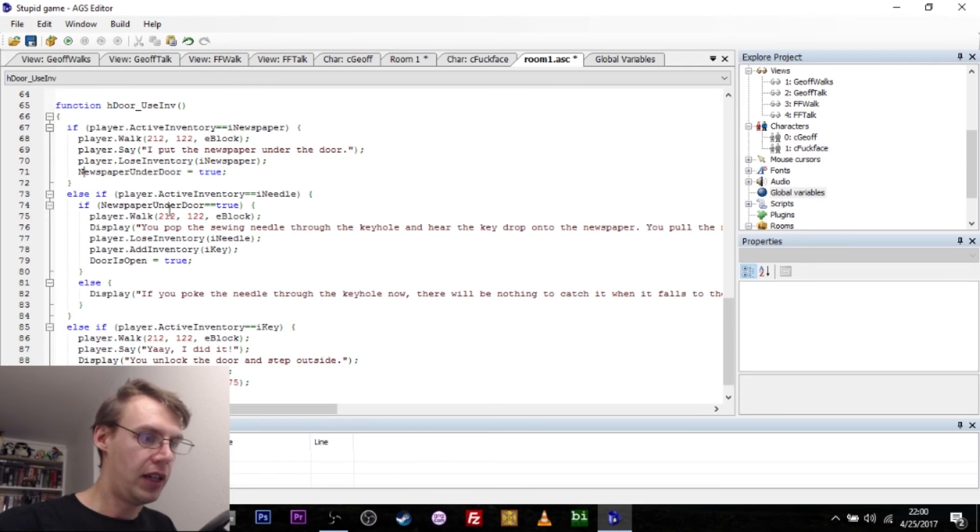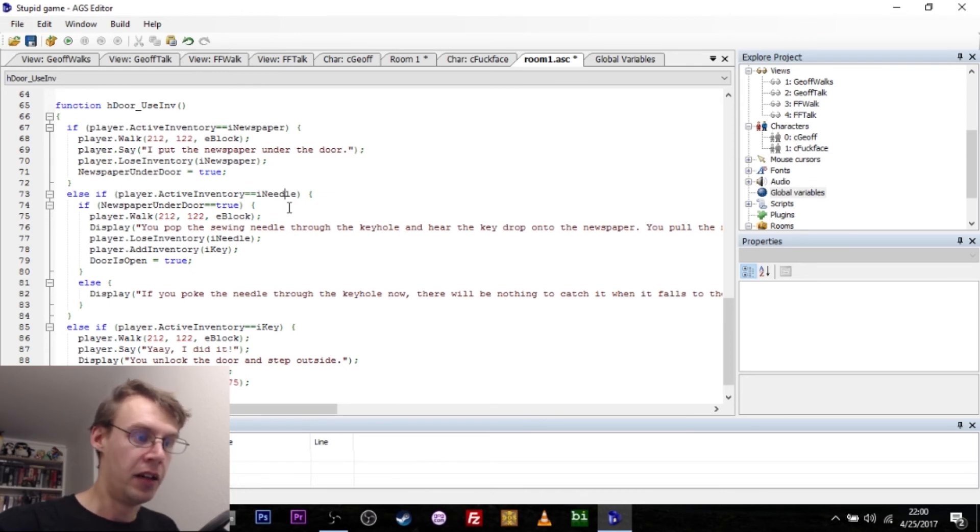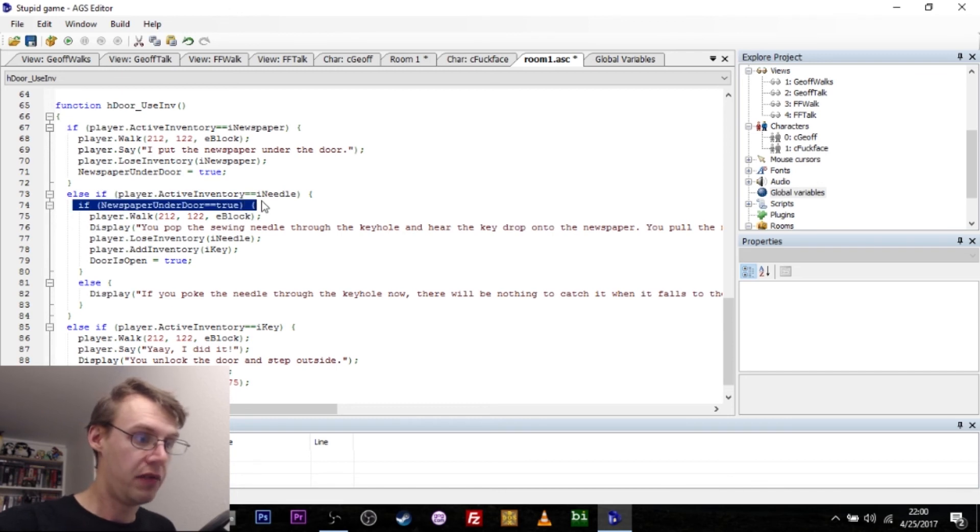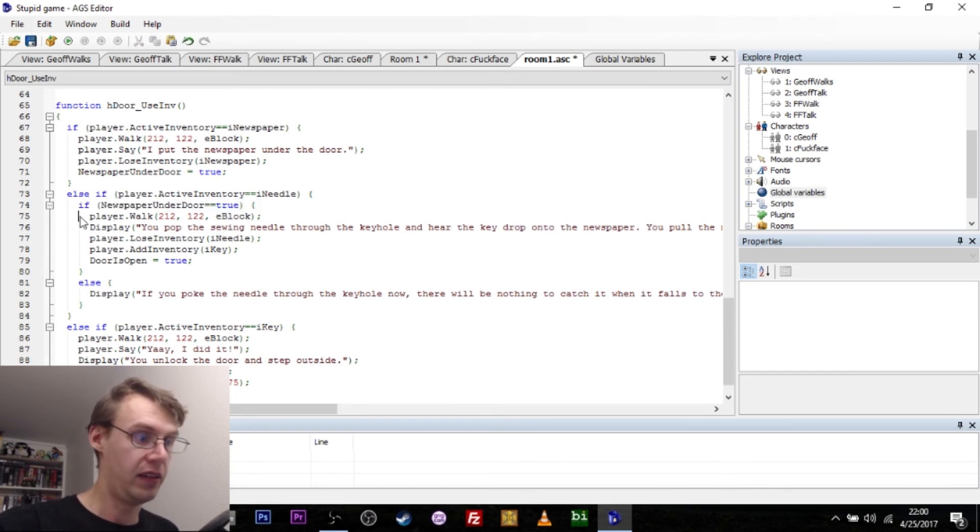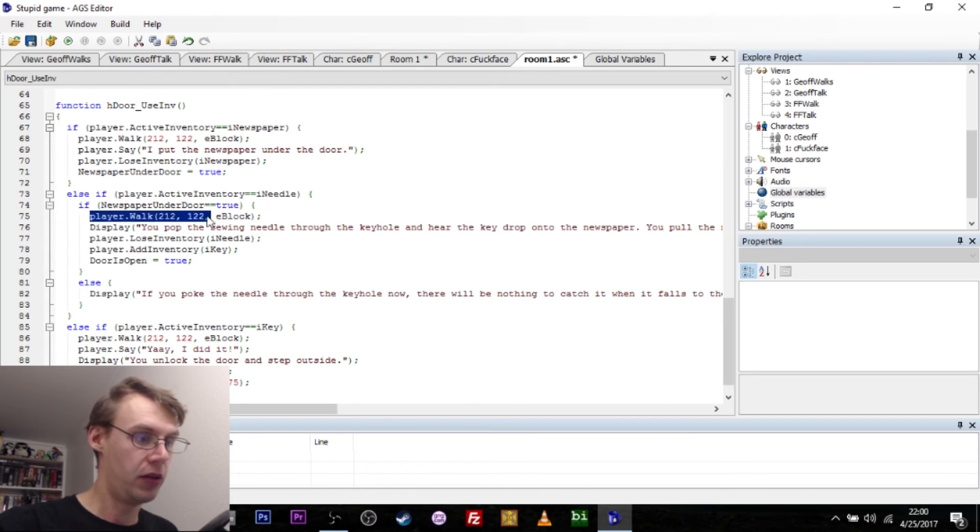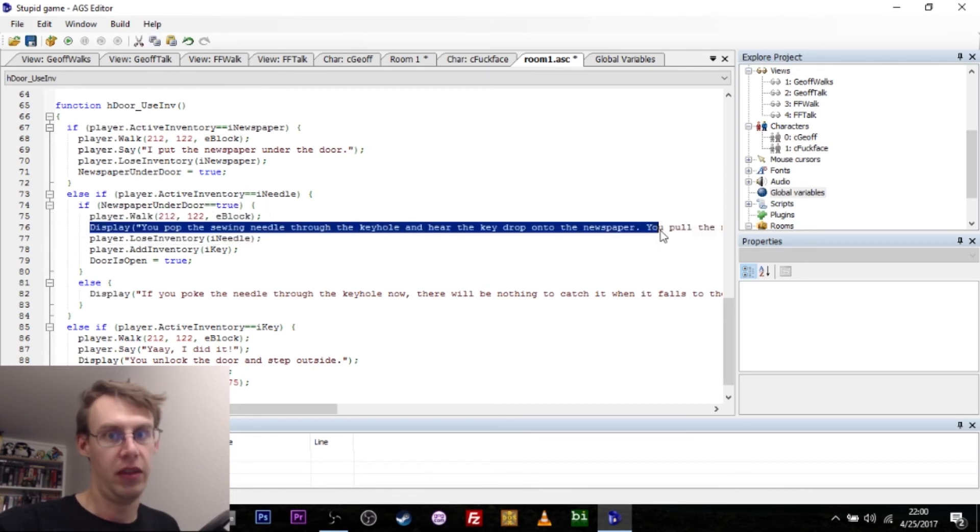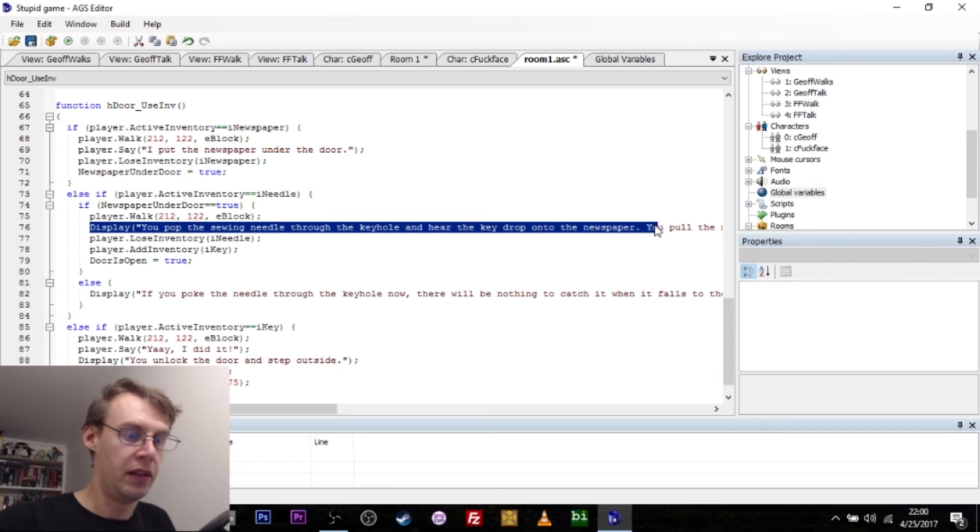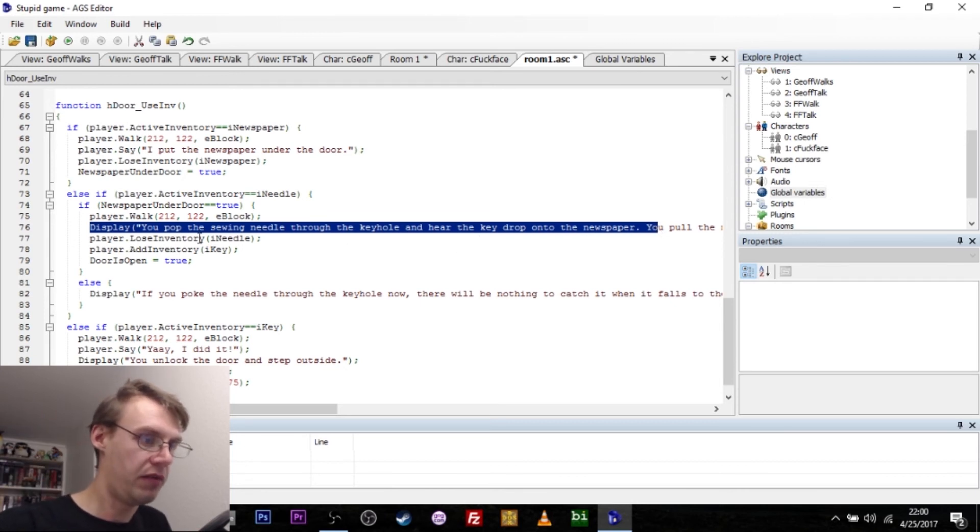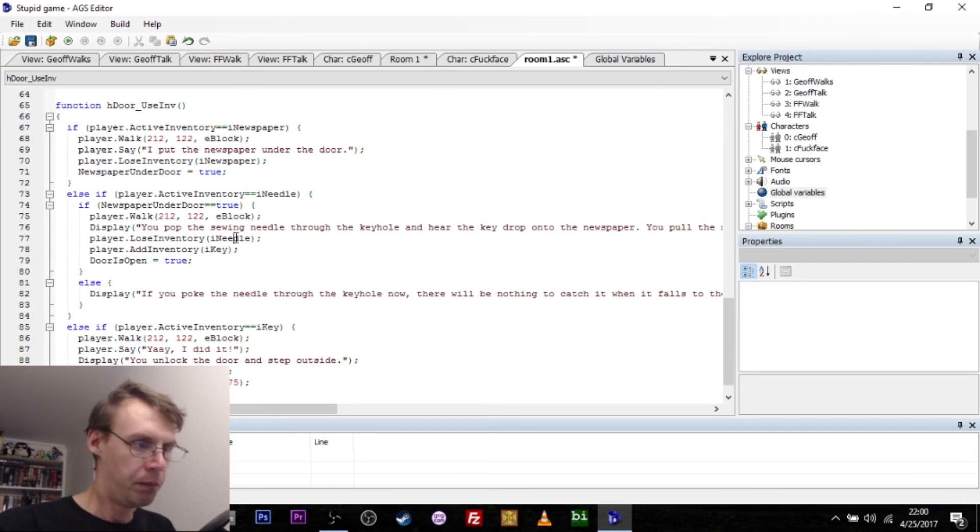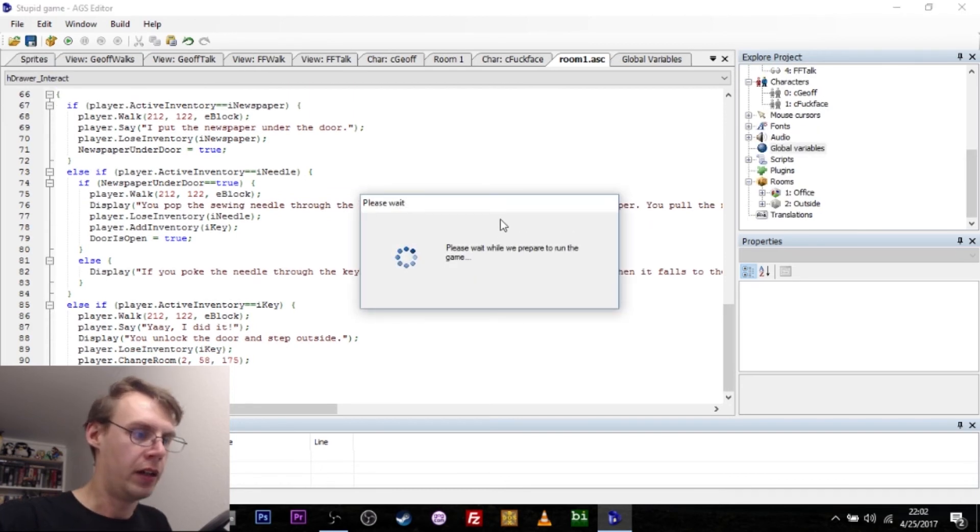With that variable set, you can now use the needle on the door. And the first thing we do is we check if the newspaper is under the door. If it is, then we walk the player over to these coordinates, display this little message, and then we just take away the needle from the player's inventory because they don't need it anymore.